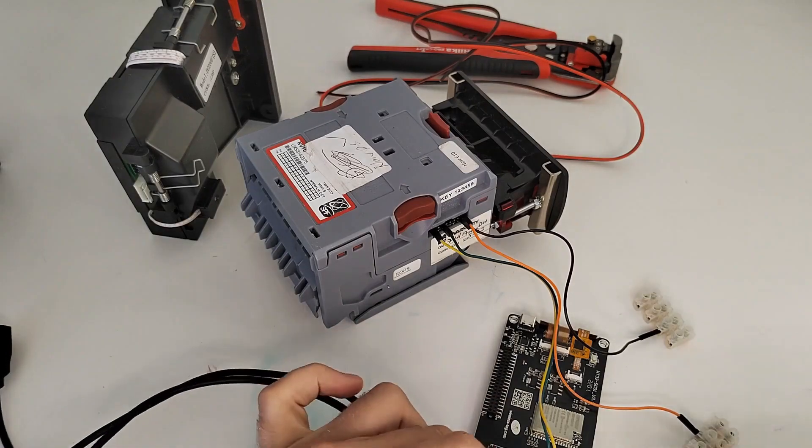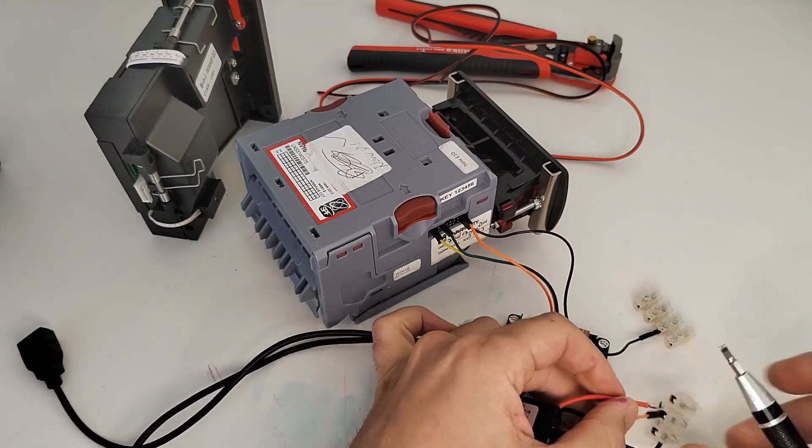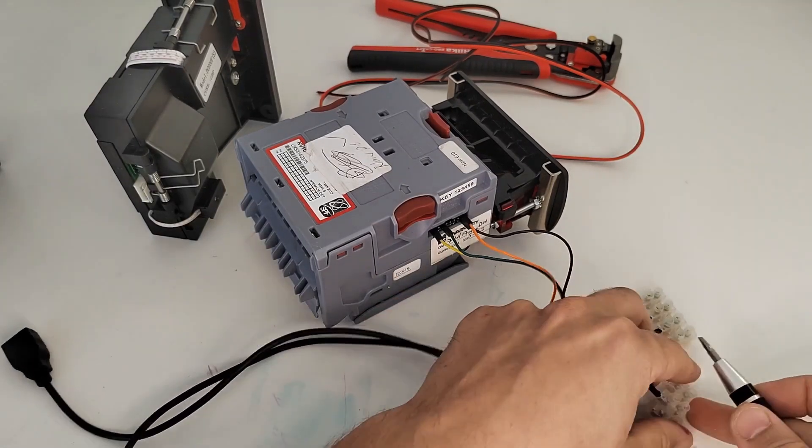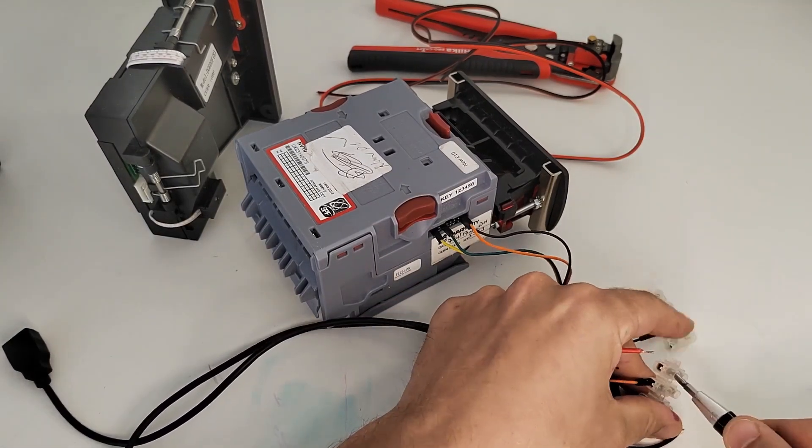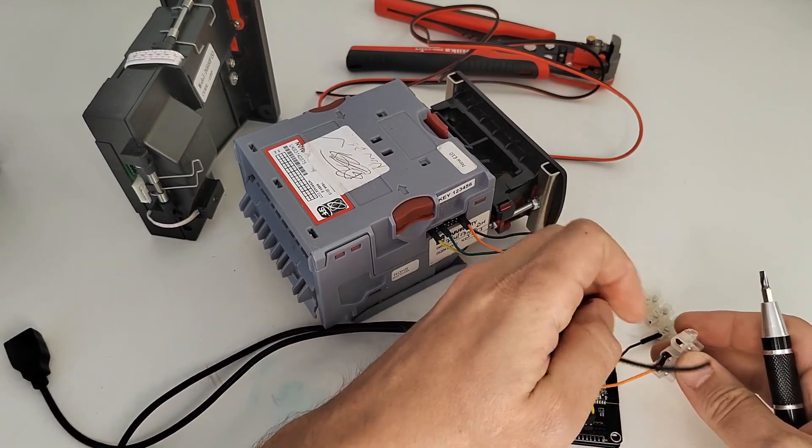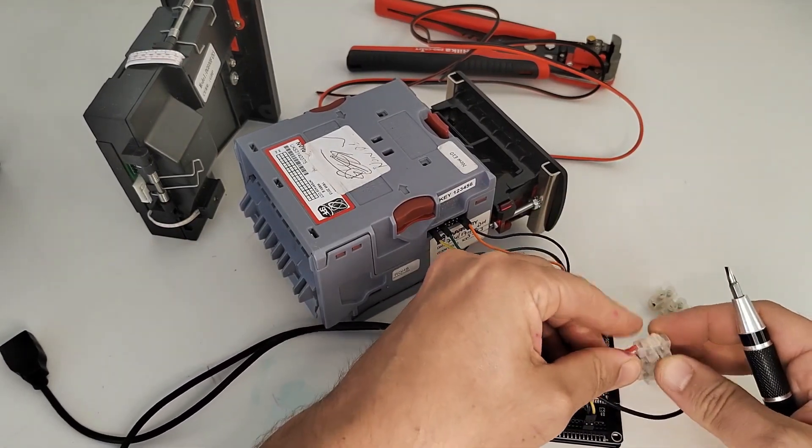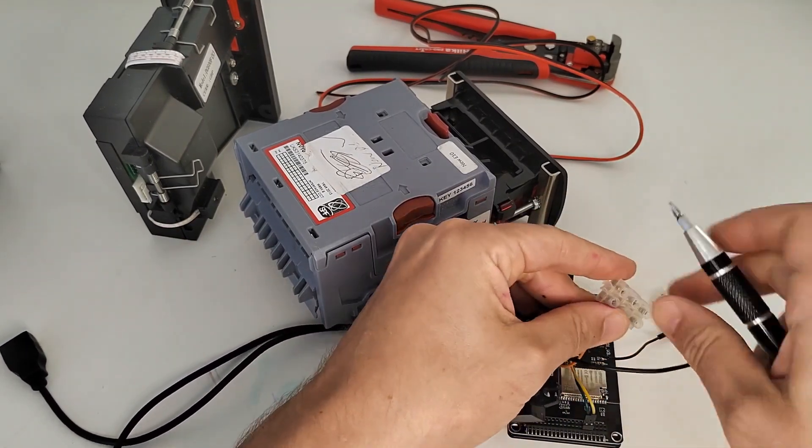Now we're going to take that 12-volt to 5-volt power converter and connect it to our two terminal blocks. That way we can use just a normal USB cable to power our microcontroller.